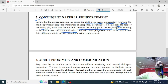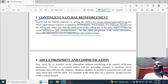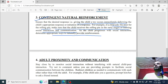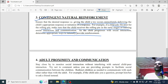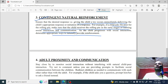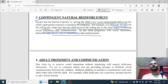As the child progresses with social interaction, determine the appropriate way to naturally provide reinforcement, ensuring that when the child communicates more, reinforcement is given naturally to encourage continued interaction.